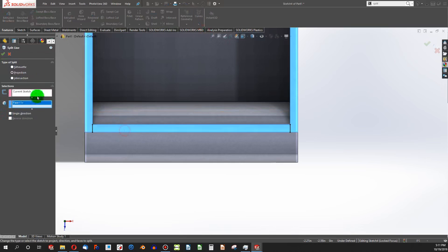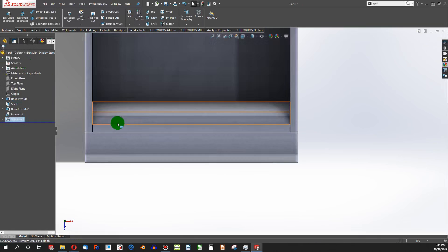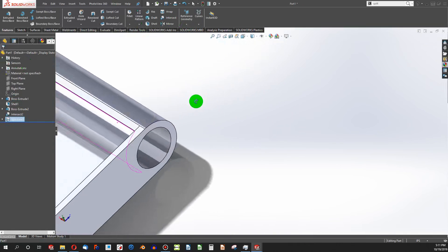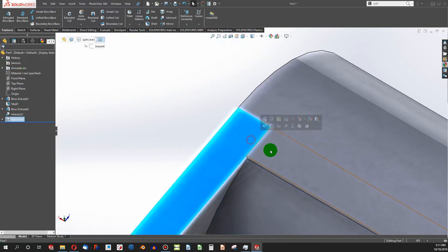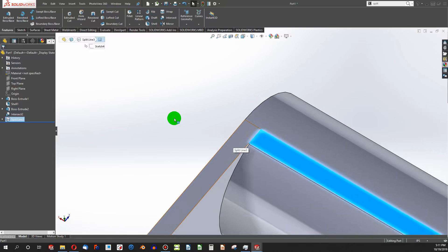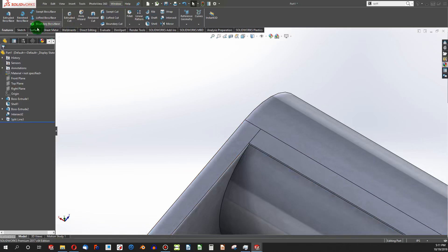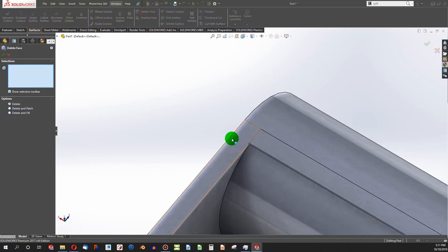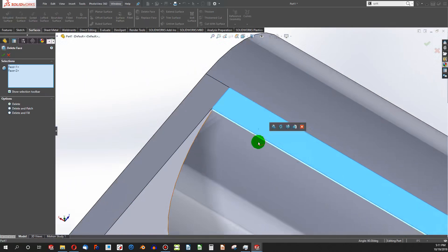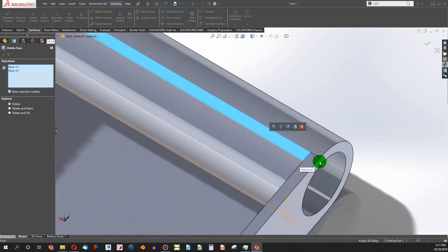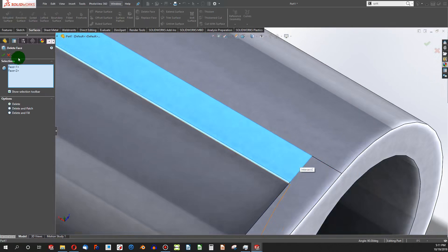Well, now I've split this face into several parts. I can go into the surfaces tab and delete face. I can choose the two faces that I would like to delete.